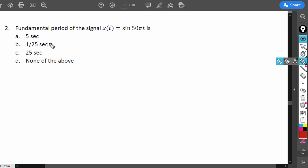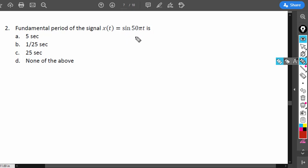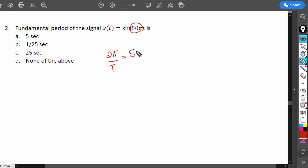Now the second question: the fundamental period of x(t) = sin(50πt) is option A, 5 seconds; option B, 1/25 seconds; option C, 25 seconds; and option D, none of the above. As discussed in part 1 of the video, we have to equate the coefficient of t, which is 50π, to 2π/T.